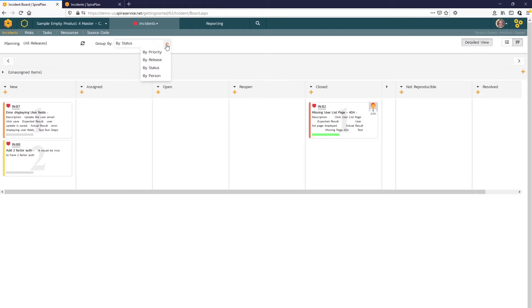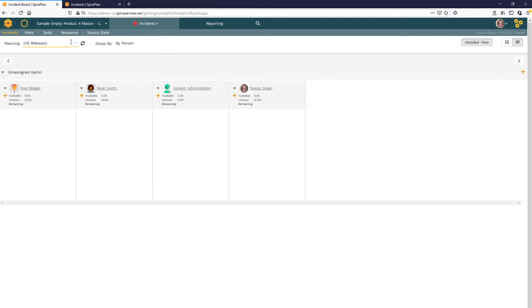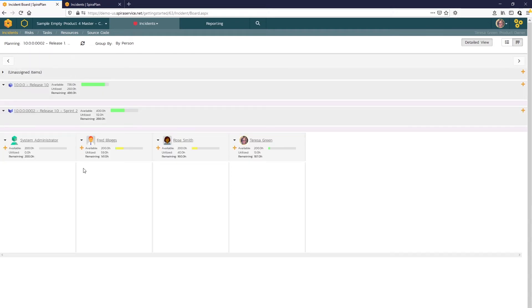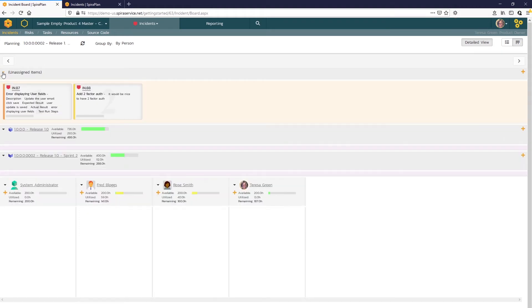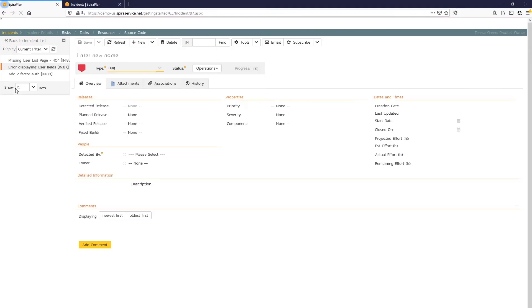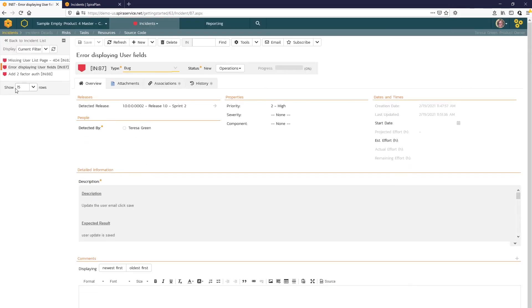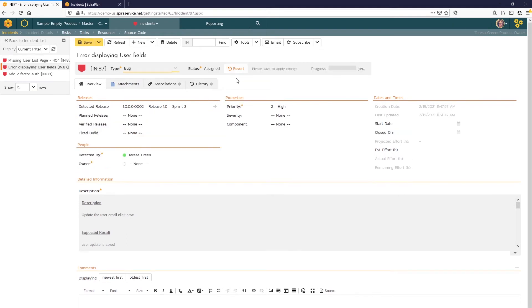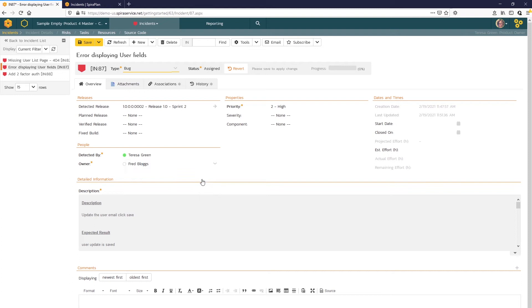And before we begin to assign those, we might want to take a look at the workload of our product resources here. So we can see that Fred does have some remaining time available. So let's go ahead and assign that bug to Fred to work on. I'll click on the card to open the detail page for that bug. First, I'll update the status to Assigned. And now you can see the owner field appears and it's required. We'll assign that to Fred. And I'll leave a comment for him too.